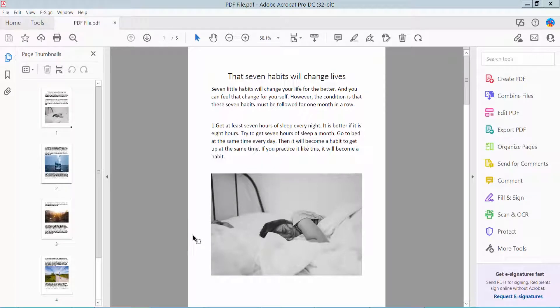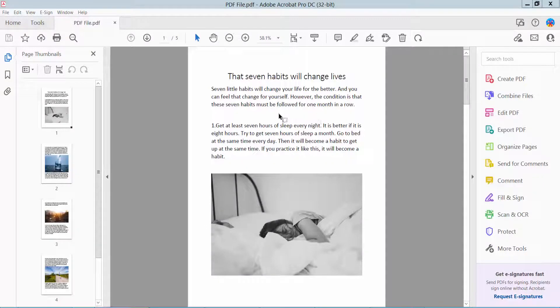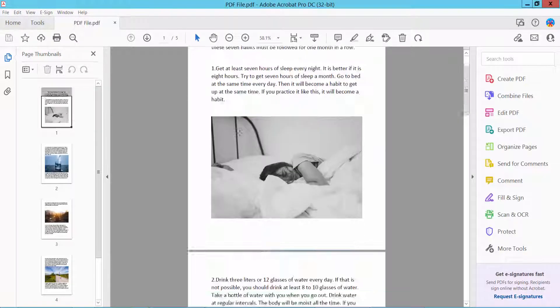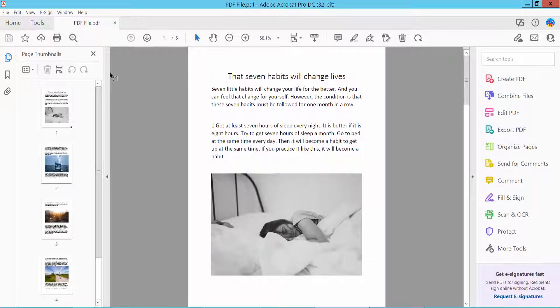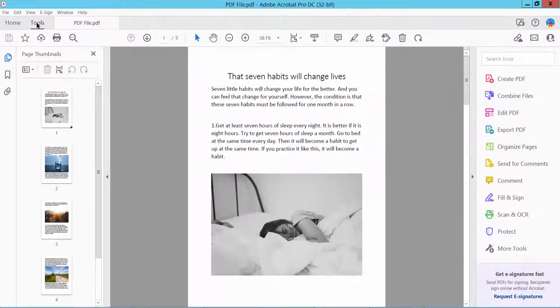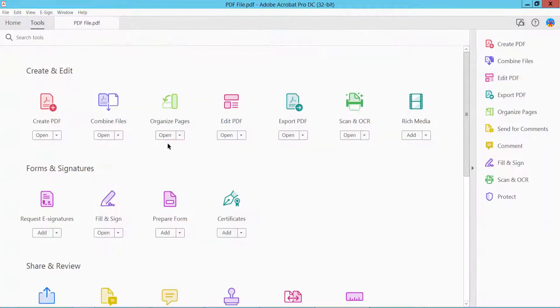Hello everyone, today I will show you how to edit a PDF file using Adobe Acrobat Pro DC. First, open your PDF file. I have already opened it. Click this Tools option. Here we will find Edit PDF option. Click here Edit PDF.